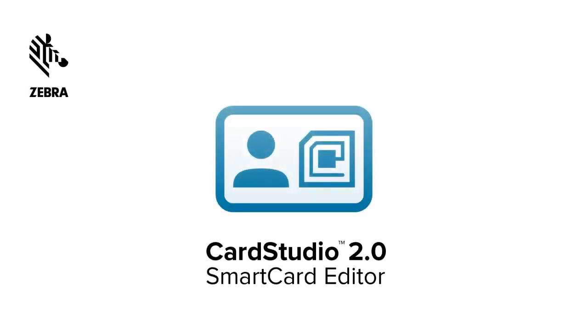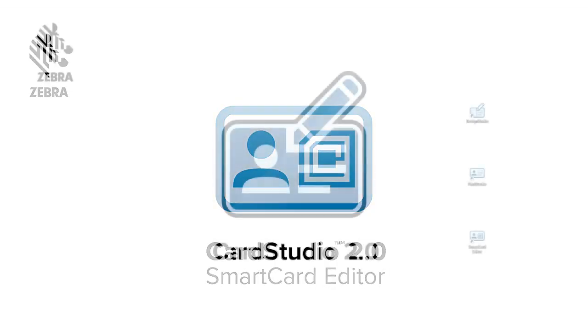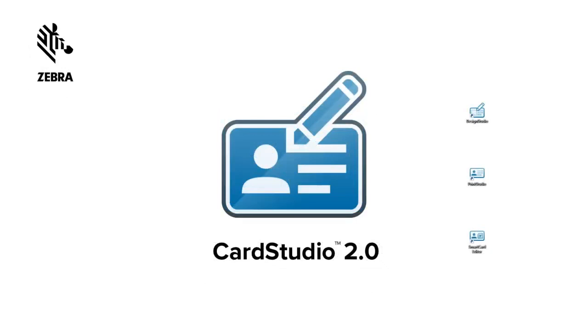Hi and thank you for choosing CardStudio 2.0. This video shows you how to structure a MyFare Desfire encoding file.